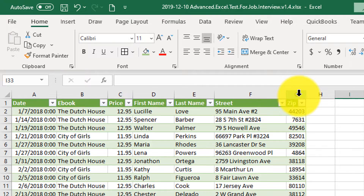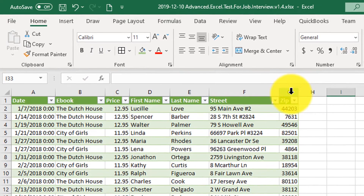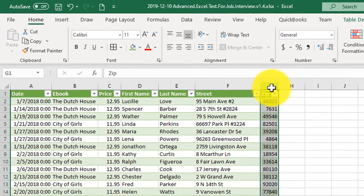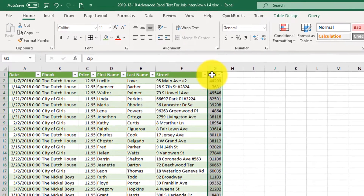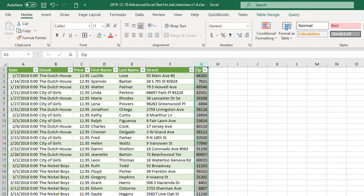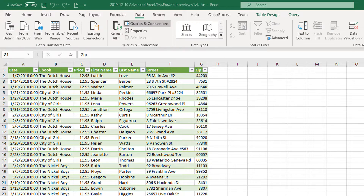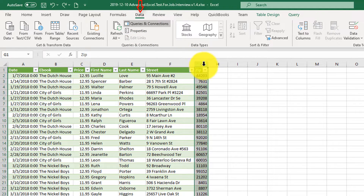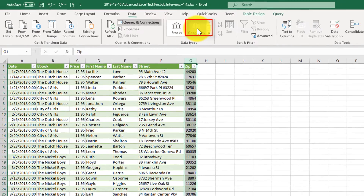So we have zip as a separate value, and right now zip is a text value. To do the lookup, we need to use a new feature of Excel called geographical data. To use this feature, we need to navigate to the Data tab, select our zip column, and click on Geography data.